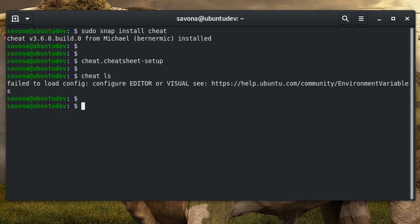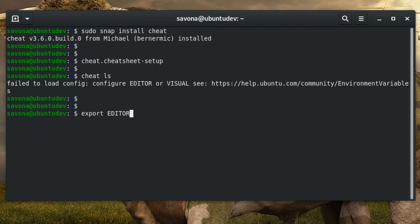The 'fail to load config' error is common. This is telling you that you do not have the necessary environmental variables set. You must set the editor variable so the cheat utility knows what editor you prefer to open the sheets with.